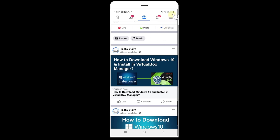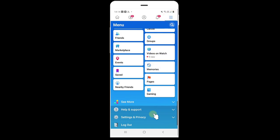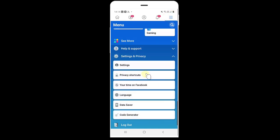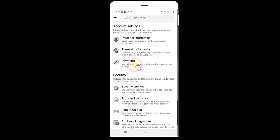So on your Facebook app, click on the three lines and go to settings and privacy and click on the settings. On the settings side, you need to click on security and login.